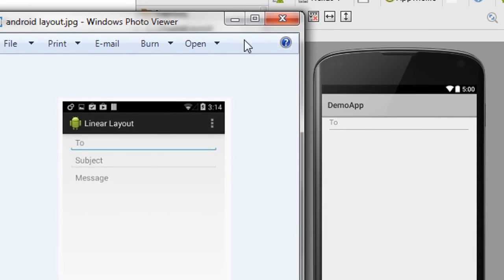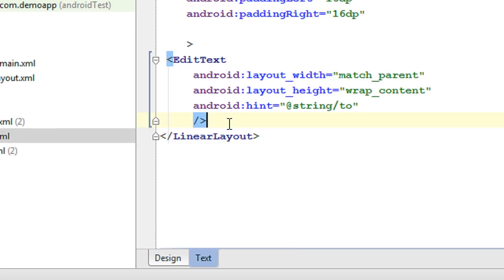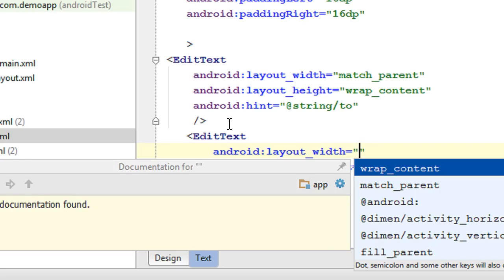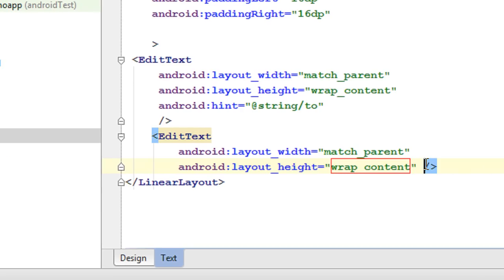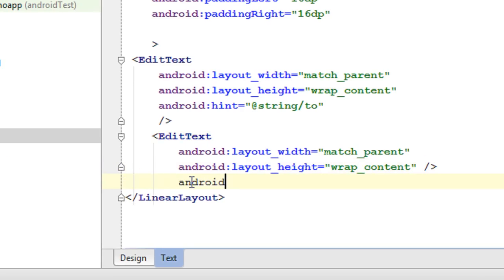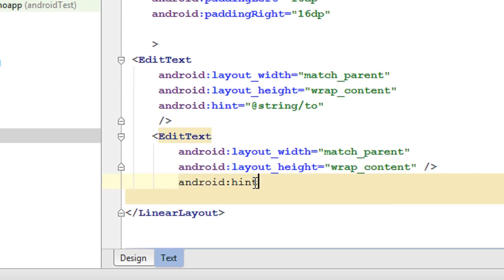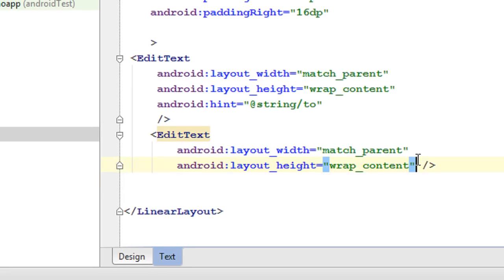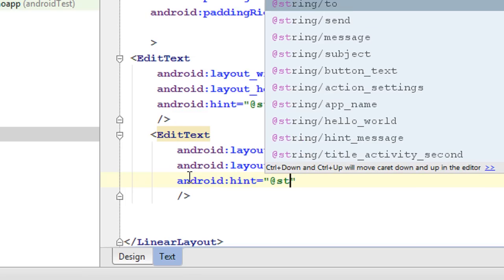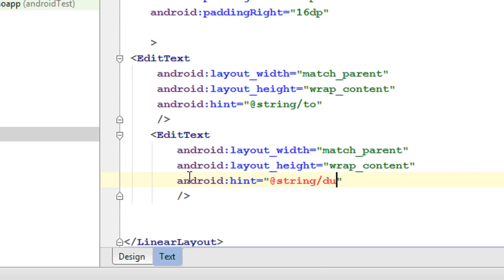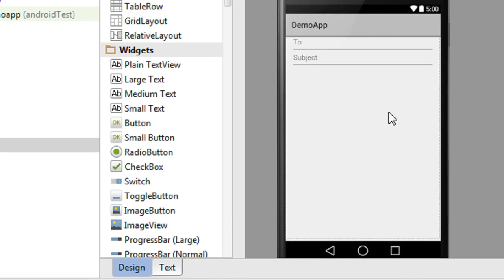Now we have to add the second EditText — it is "subject". Specify the width as match parent and height as wrap content. Also specify the hint: android:hint, and refer it from the string resource — it is "subject". Now look at the design — we got the second EditText.